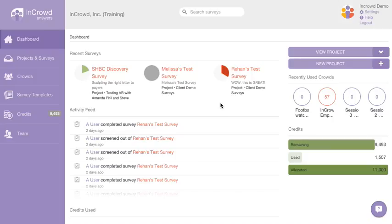Hi, and welcome to InCrowd. When you first log into your subscription, you're going to see your dashboard. This is meant to give you a really good idea of things that are happening in your subscription at any given time.